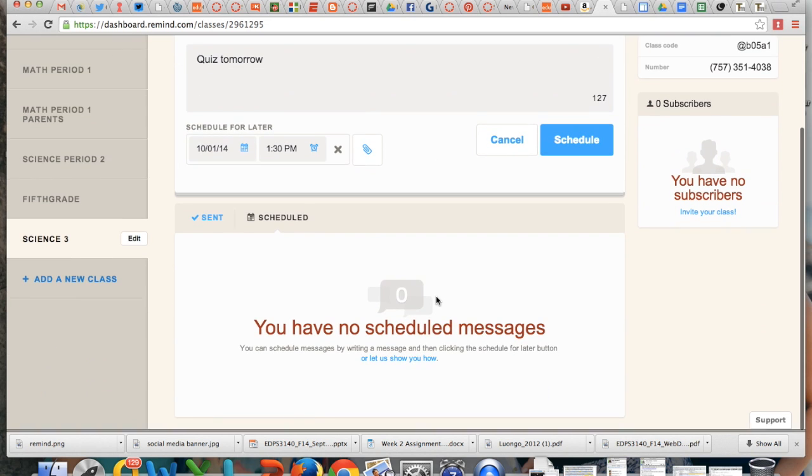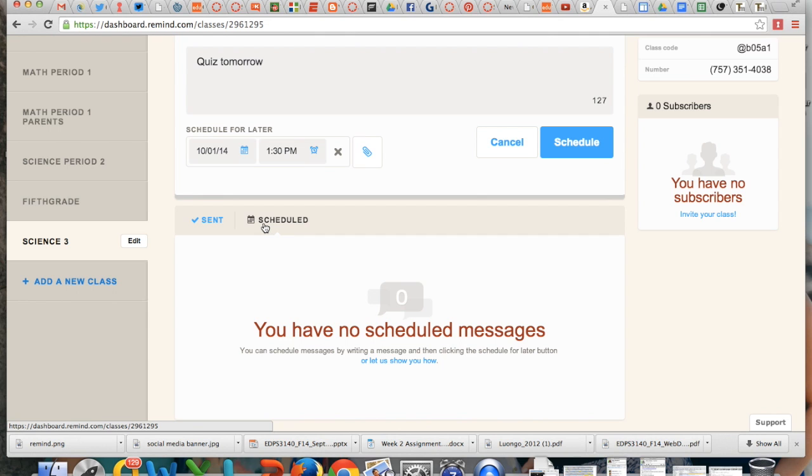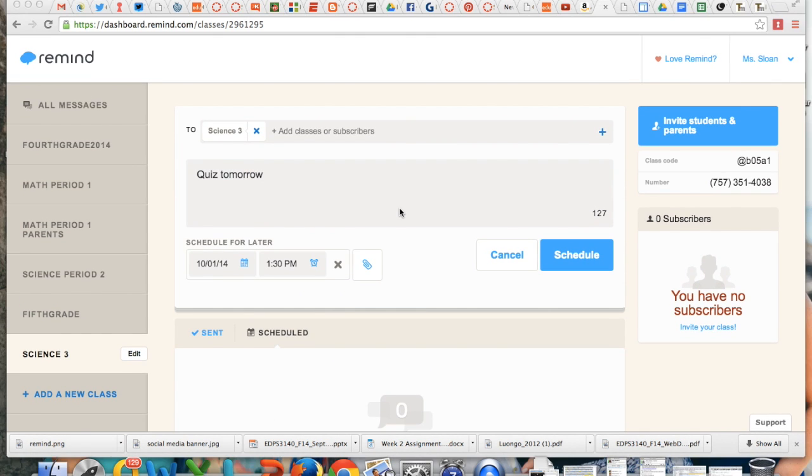Down here, it will show you your sent messages or the ones that are scheduled to go out and you can always edit or delete the ones that are scheduled to go out. And that's really it. So I hope you learned something new and that you'll check out the next episode of Tech Into. Thanks for tuning in.